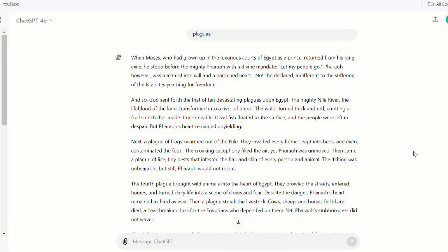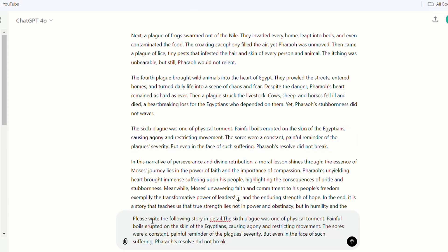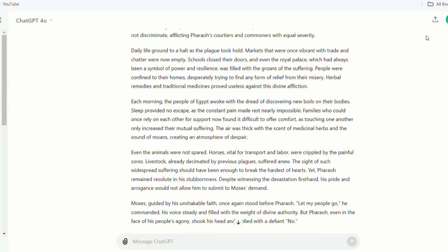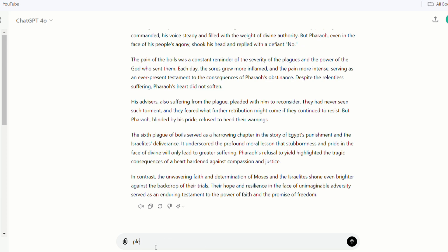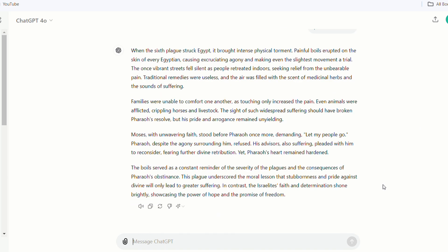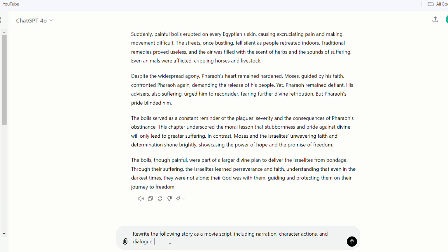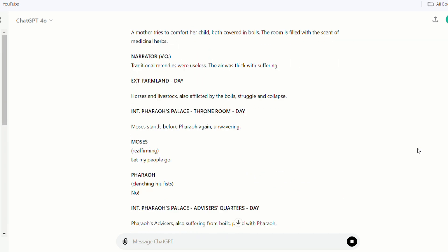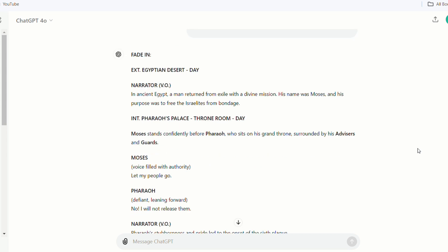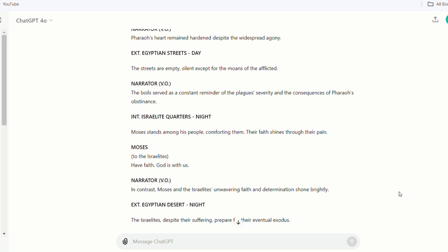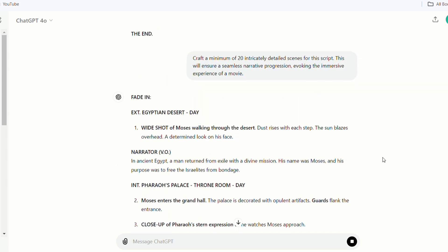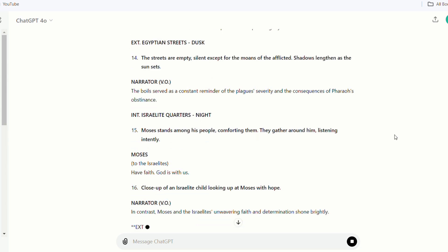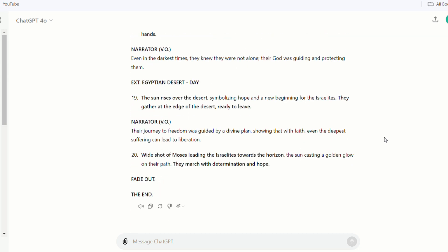Since this script contains several of the Plagues of Egypt, I found it a bit too long. I took a small section from the middle, copied it, and asked ChatGPT to expand it in detail. You can shorten it if it's too long, or ask to create a similar one — you can always adjust it to make it suitable for you. Then I asked ChatGPT to rewrite the following story as a movie script, including narration, character actions, and dialogue. The script is quickly generated, and I ask it again to craft a minimum of 20 intricately detailed scenes for this script, ensuring a seamless narrative progression evoking the immersive experience of a movie.